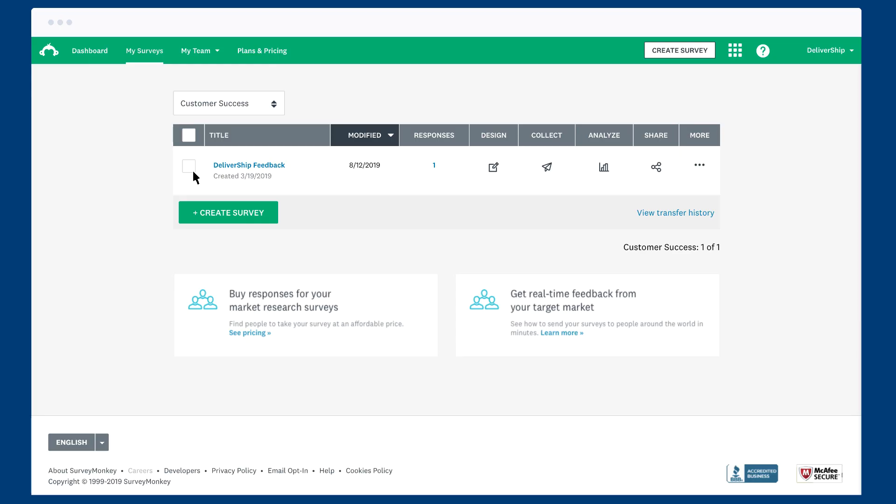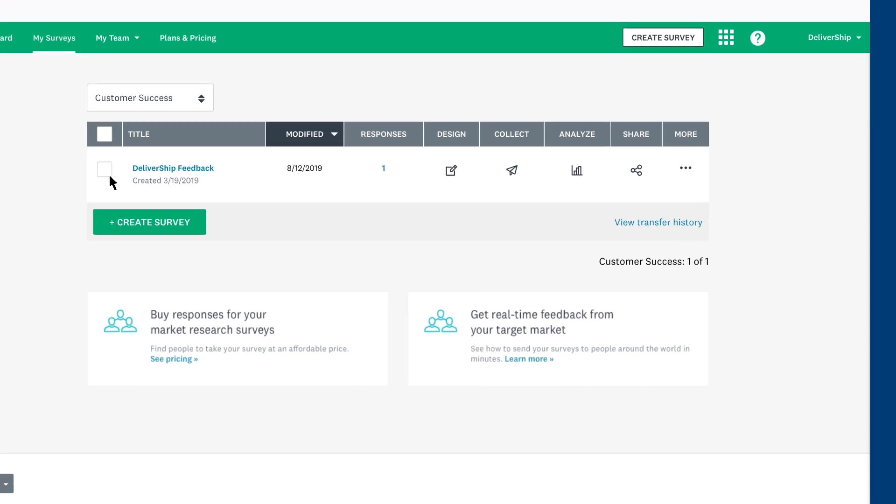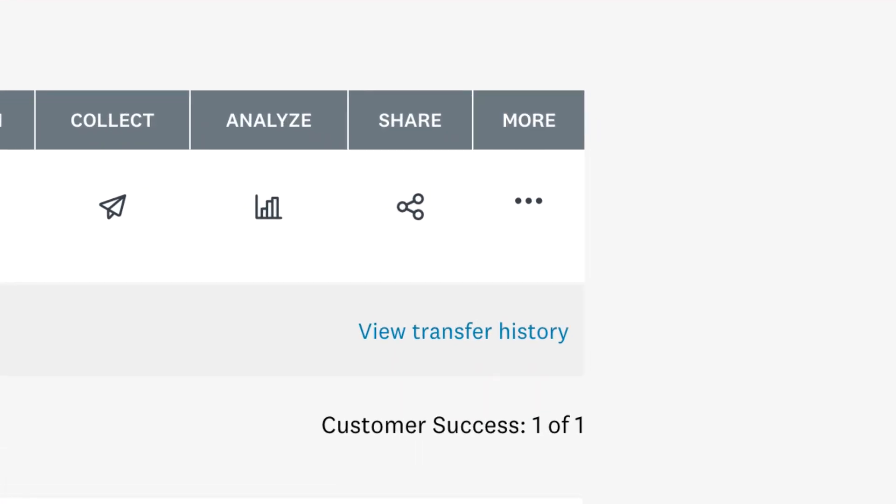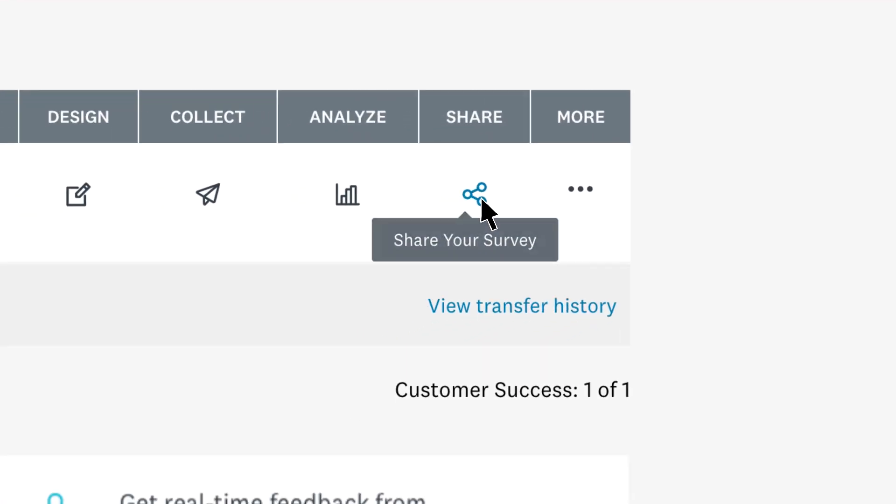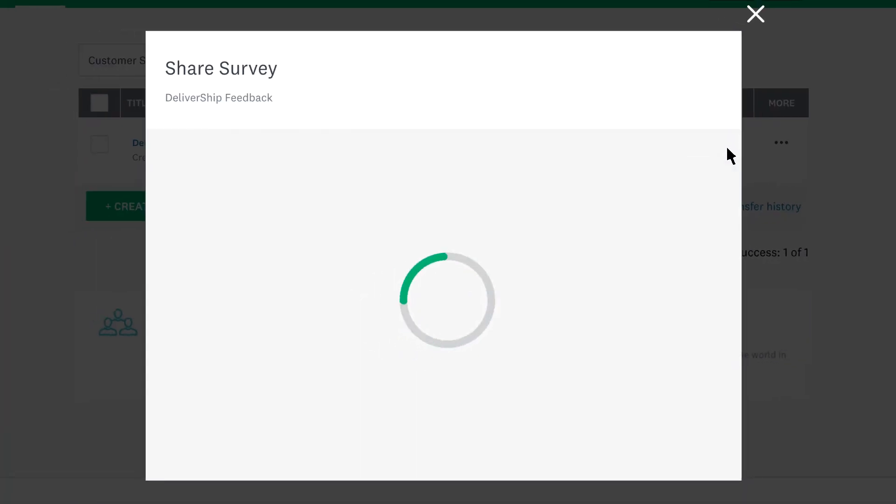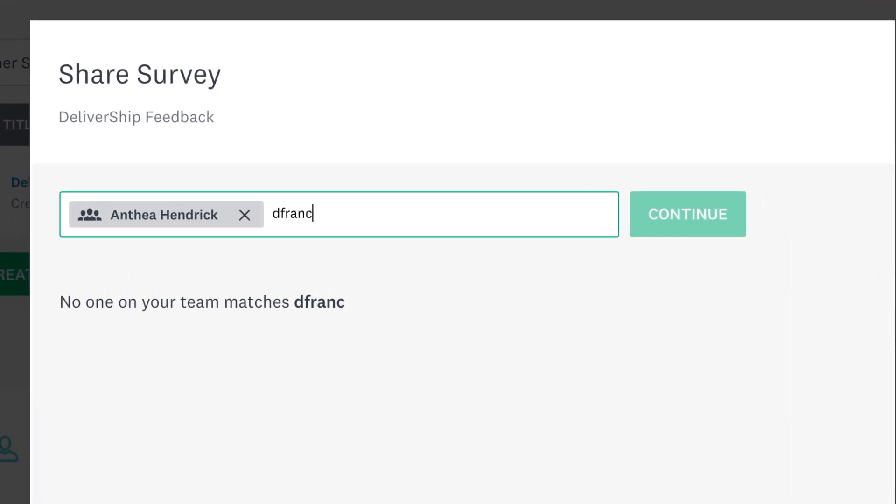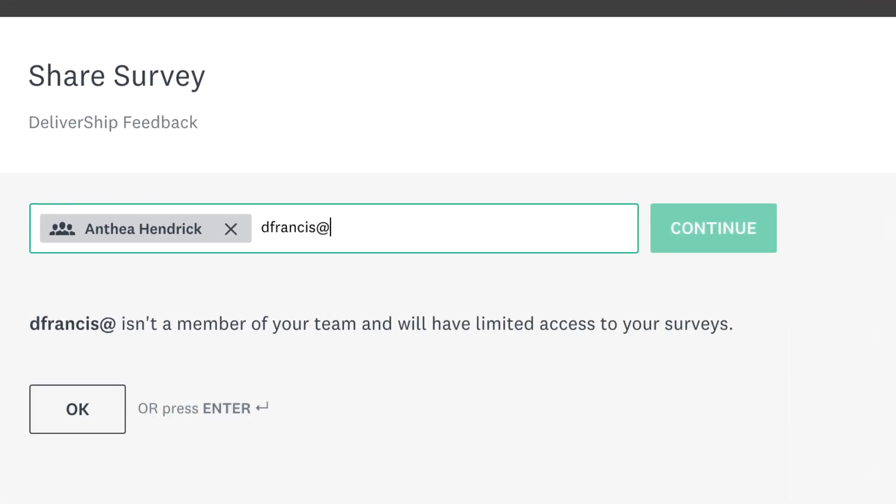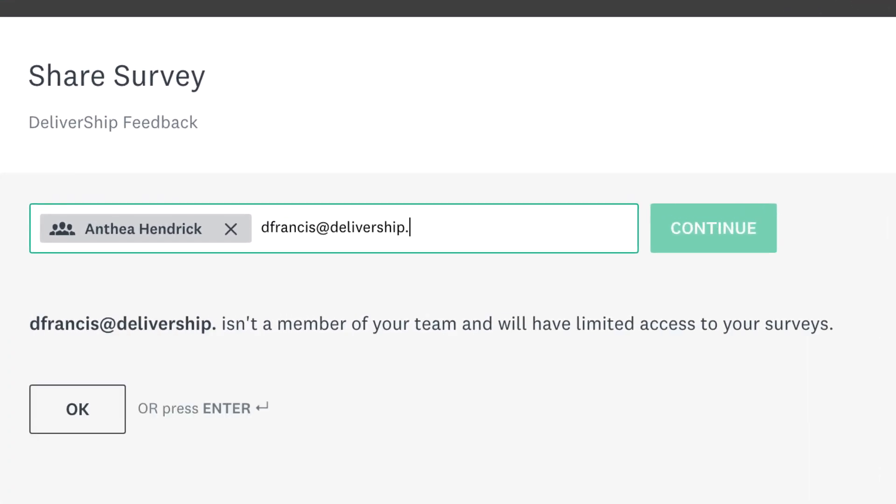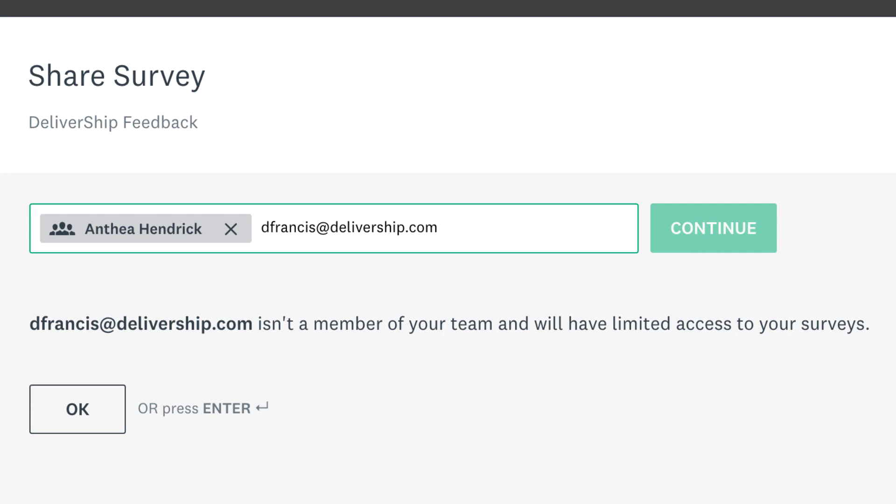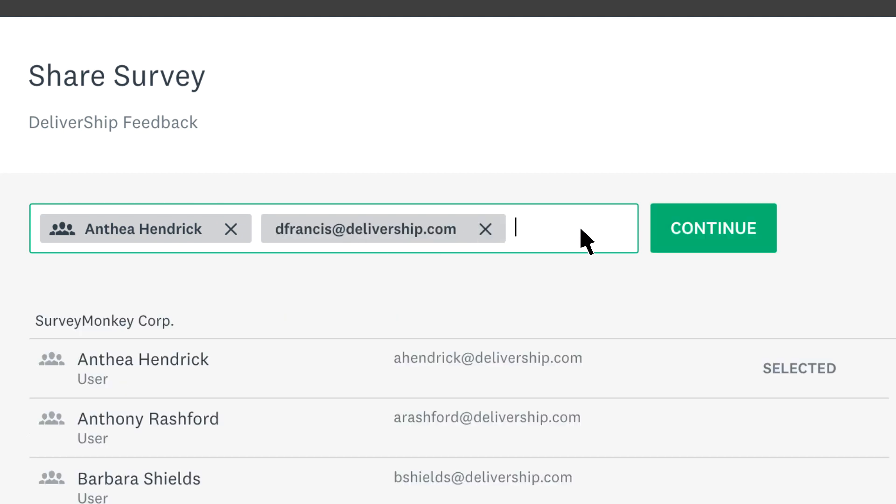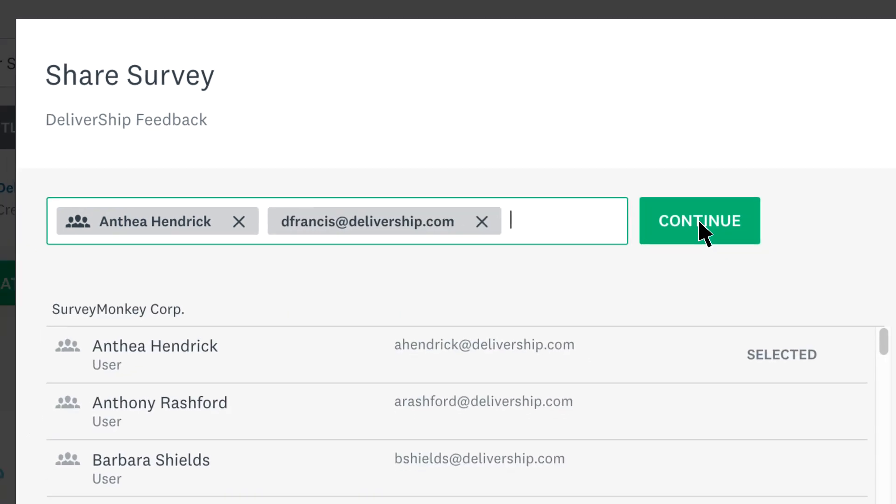If you want to collaborate on projects, you can share surveys with other people on your team. To share an individual survey, click the share icon from the my surveys page. Then choose the members of your team that you'd like to share with. You can share with people outside of your team as well, but they'll have view only access to the survey. Then click continue.